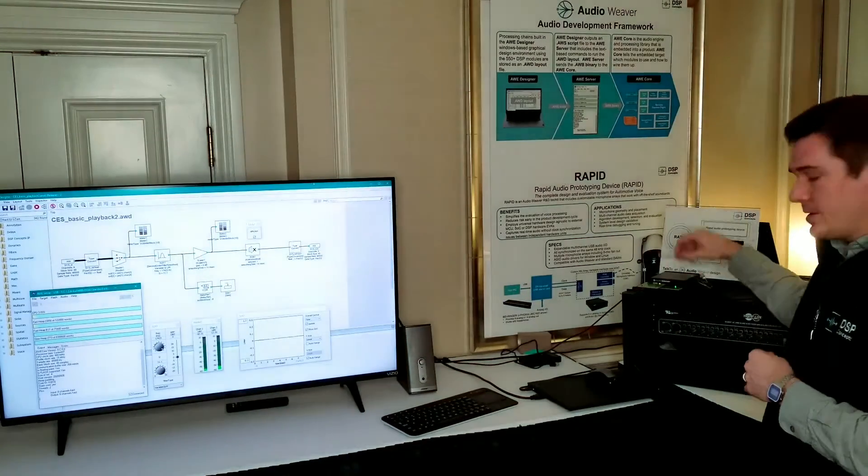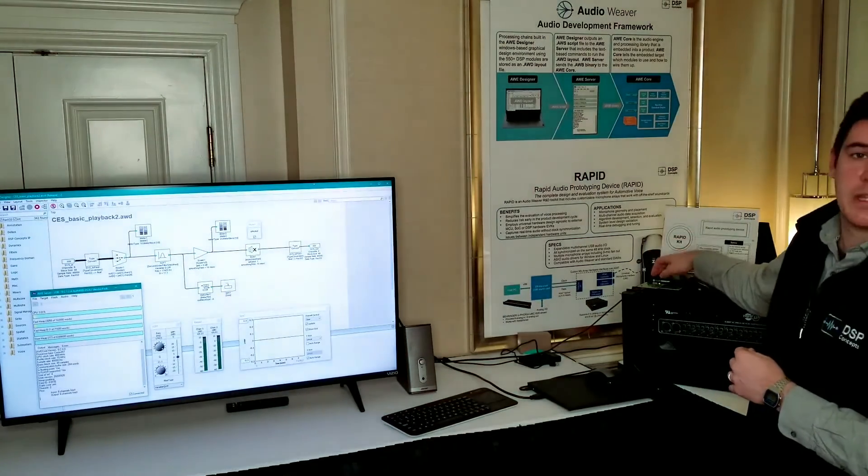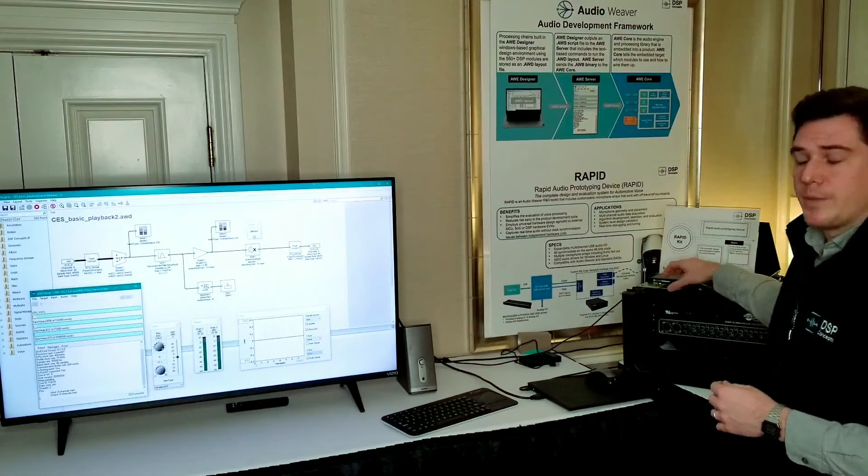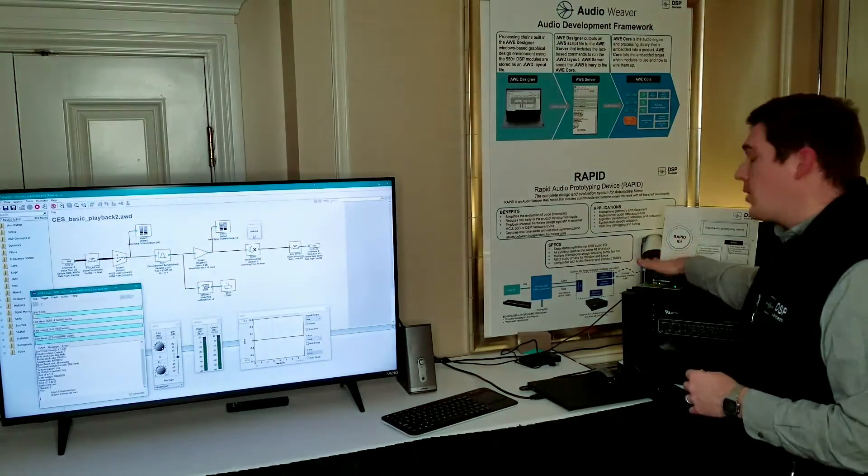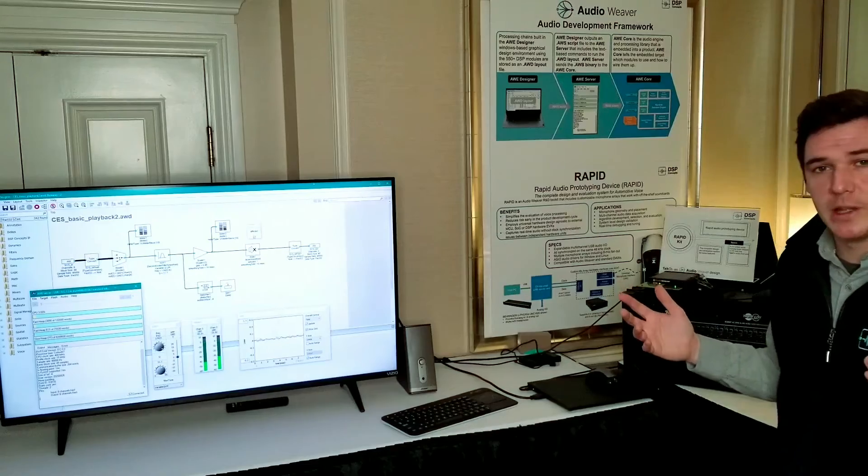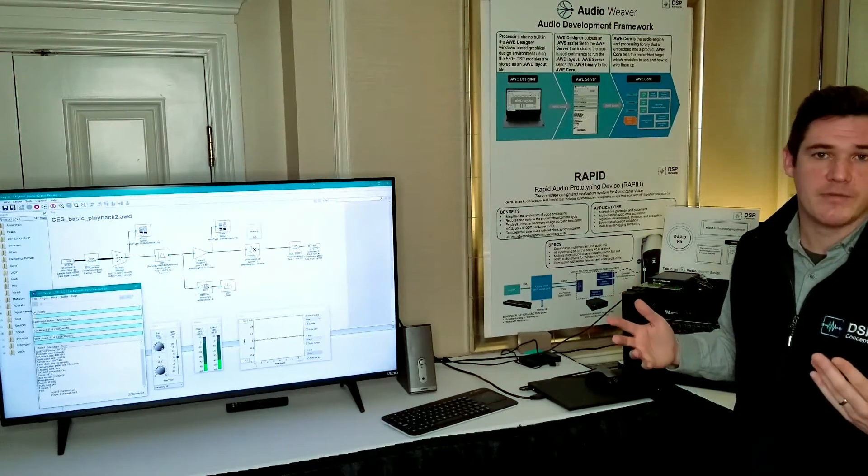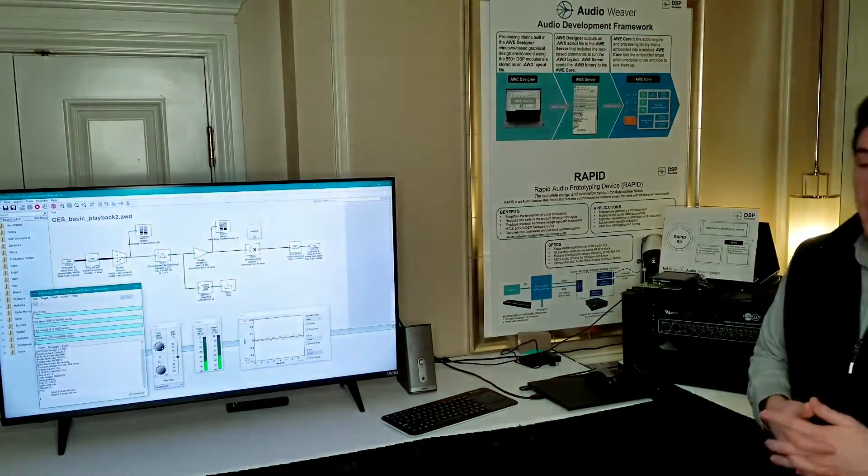The output from this rapid kit will be multi-channel ADAT which you can then send into any off-the-shelf sound card running into your PC.